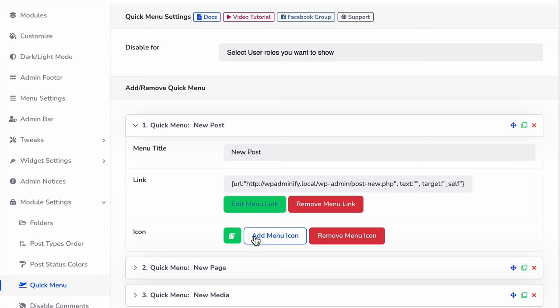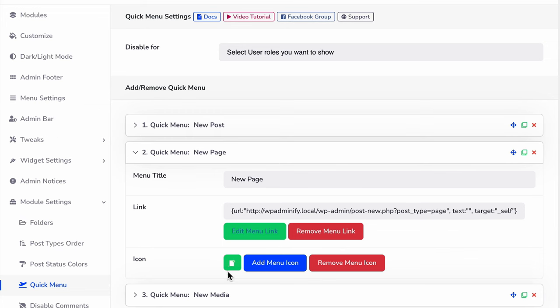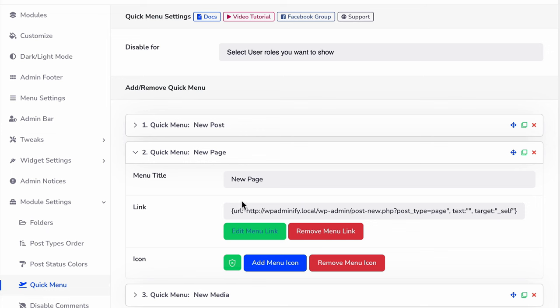And for new page, select a demo icon something like this.